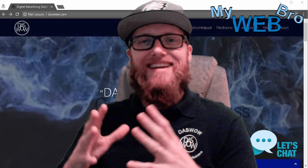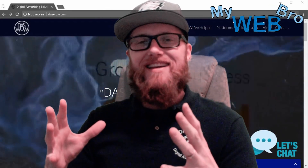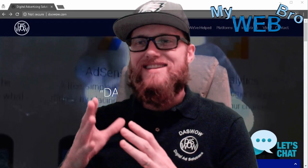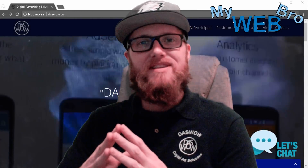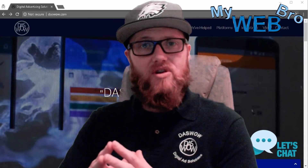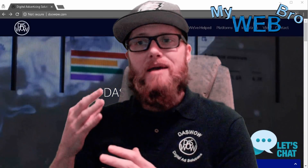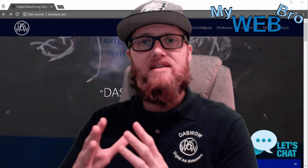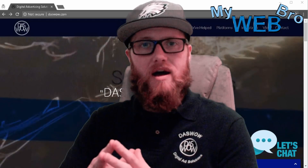Hi, thanks for coming back. It's Matt here again with mywebbro.com and today I'm really happy to give you a little behind-the-scenes look at my business website located at daswow.com.